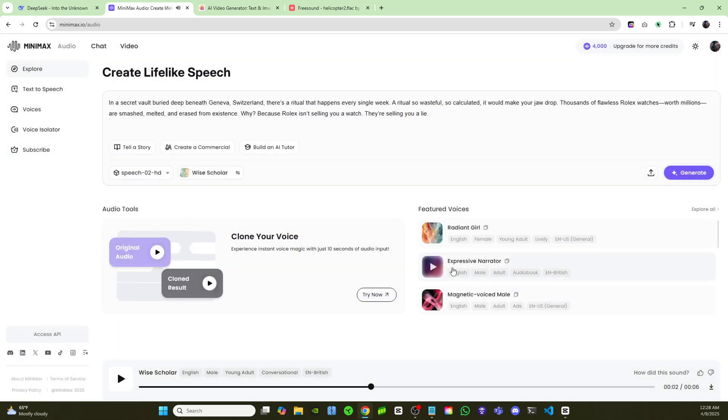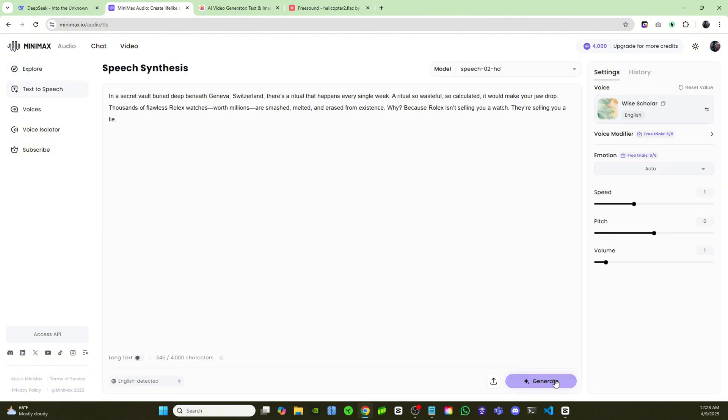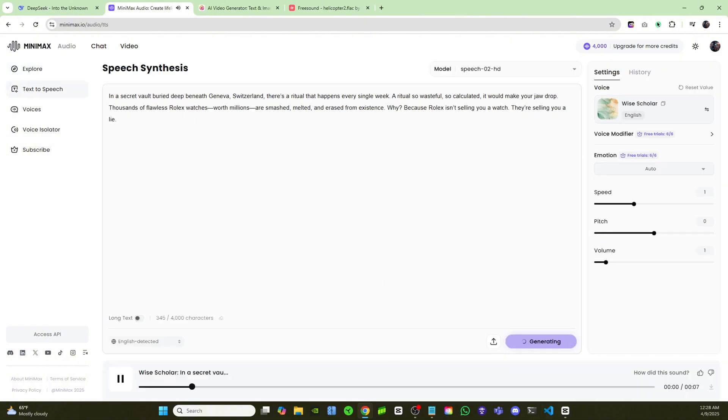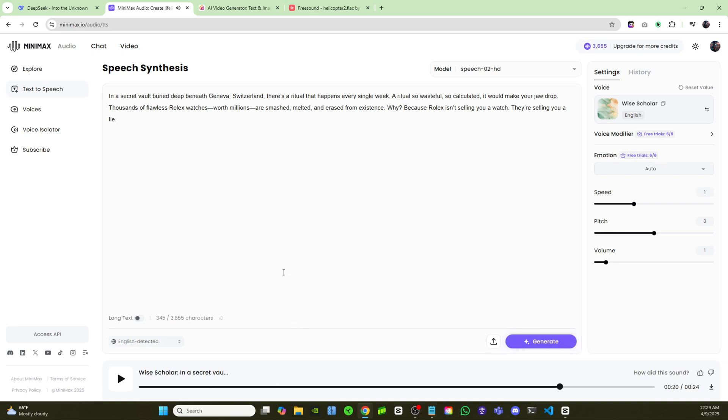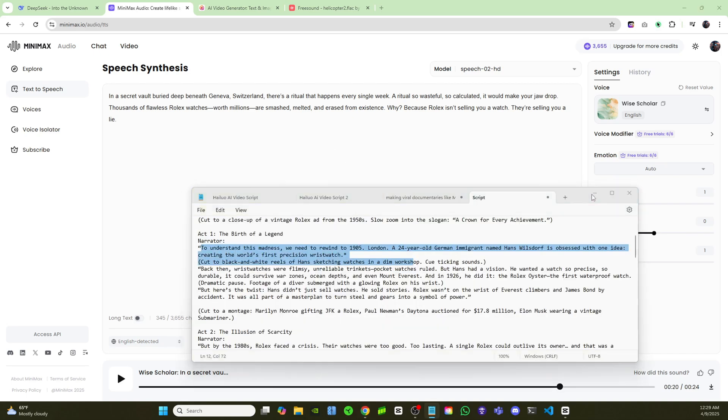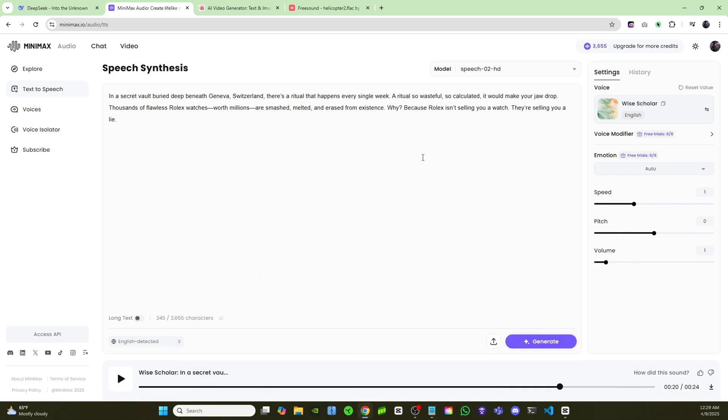And as you can see, these voices are extremely realistic. So let's generate that, and you'll see how quickly we can get a human-like voiceover. In a secret vault, buried deep beneath Geneva, Switzerland, there's a ritual that happens every single week. Just like that, we have our voiceover, and I'll just keep on creating this voiceover until I'm finished with the documentary.